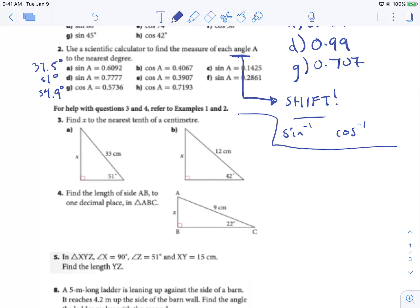Now we'll take a look at number 3. It says find x to the nearest tenth of a centimeter. First thing we need to do is label our triangles. Here's our angle of interest. We know this is our hypotenuse, this side is our adjacent, and this side is our opposite. Looking at SOHCAHTOA — SOH, CAH, TOA — we need the opposite, so we can only use SOH or TOA. CAH doesn't solve for opposite, it's no good to us.